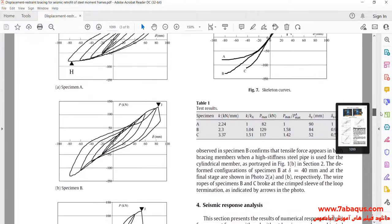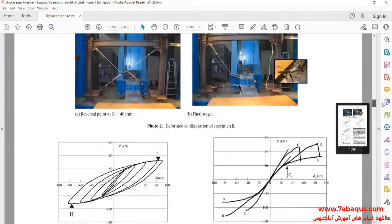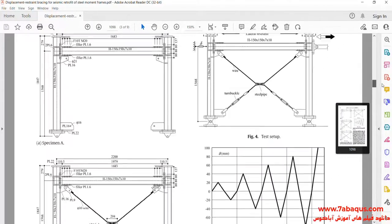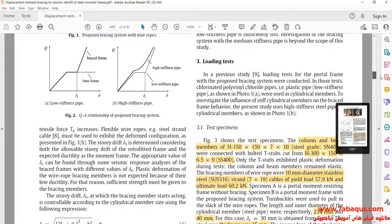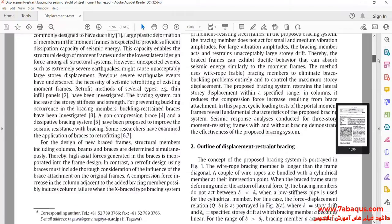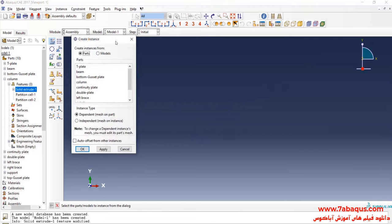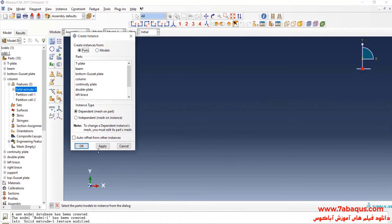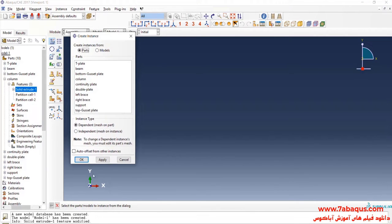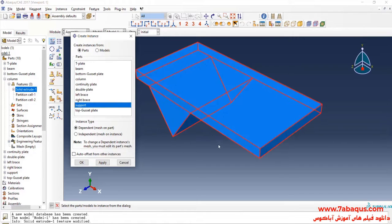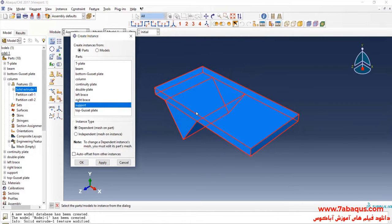You can also see the geometric shape of the model. Click on Create Instance. First, I will enter the geometric shape of support into the assembly section.